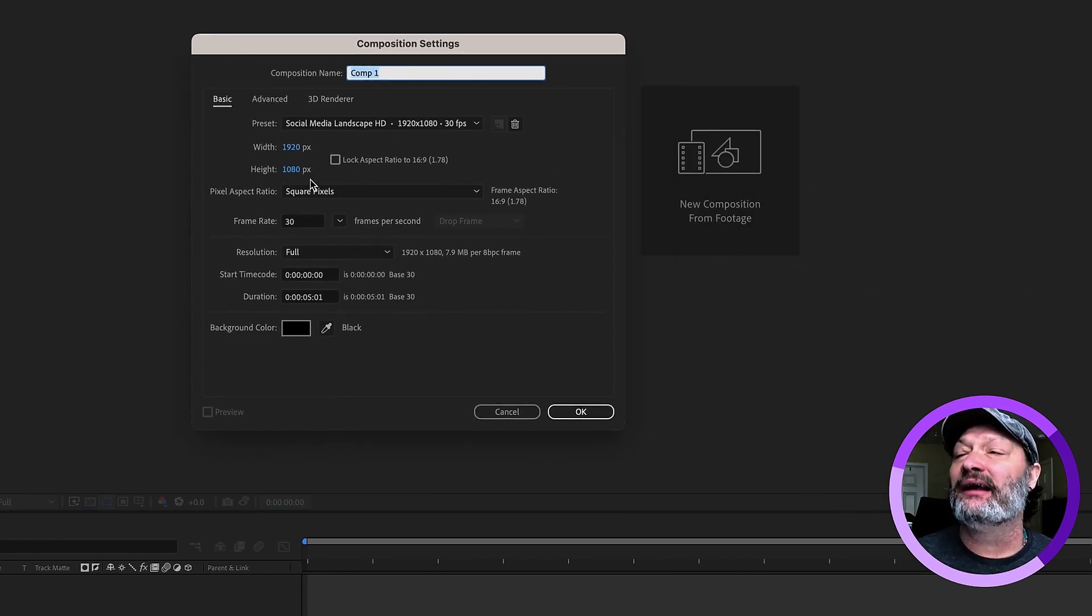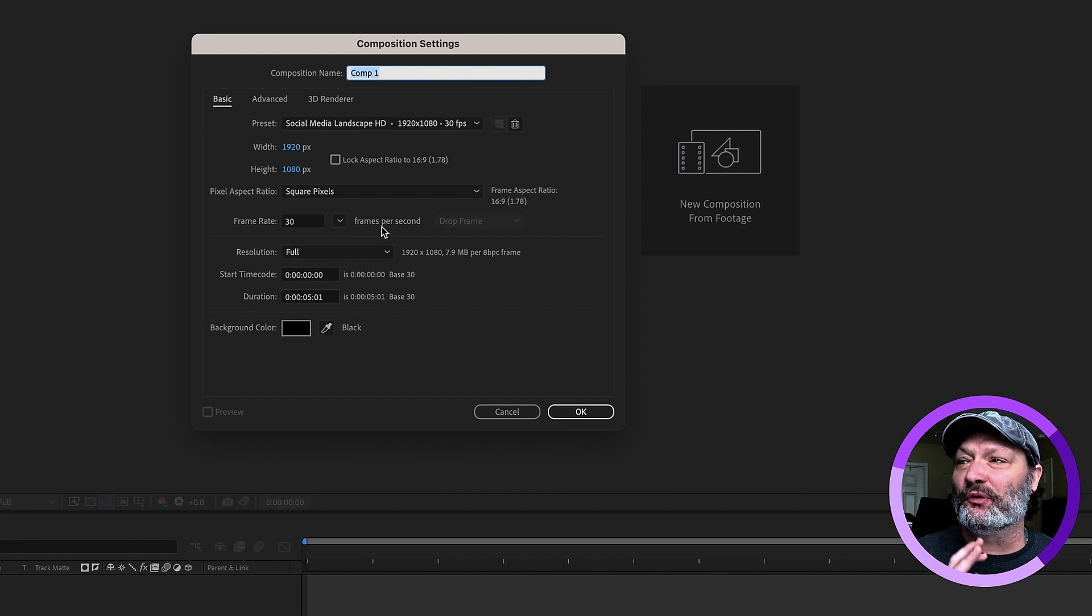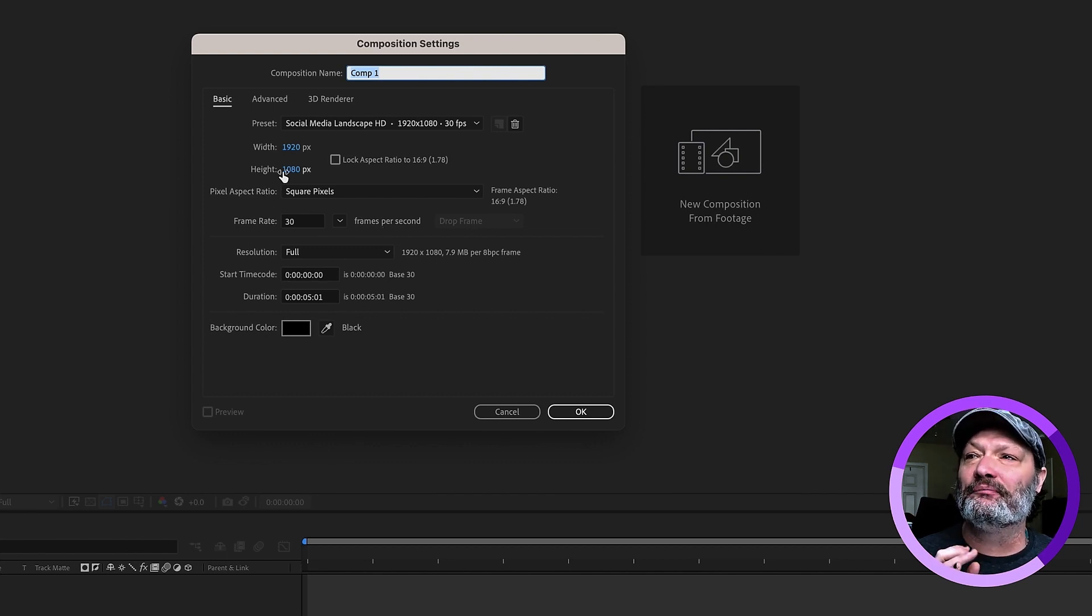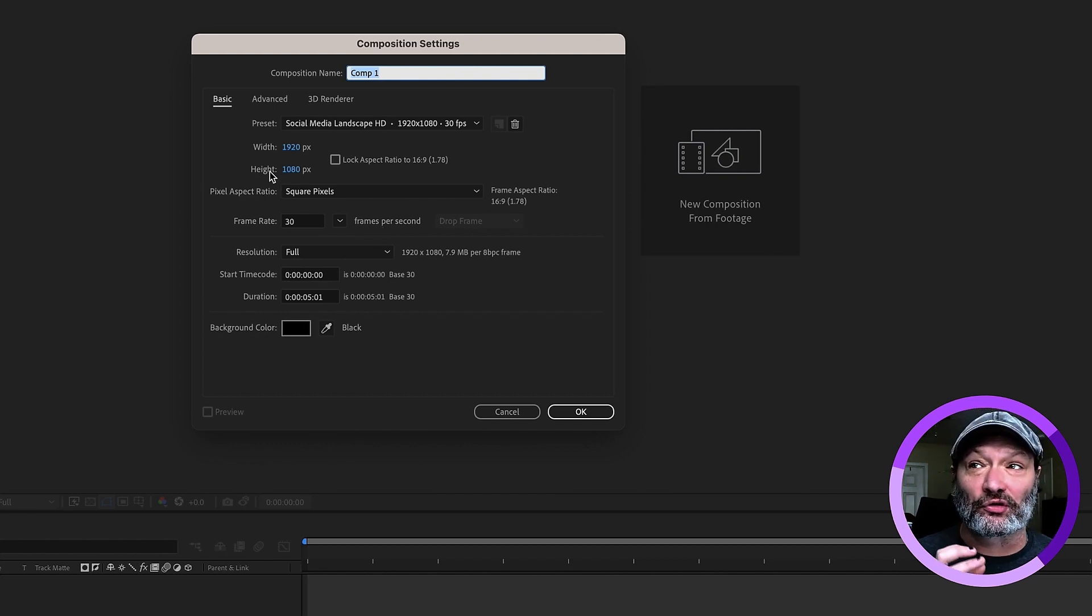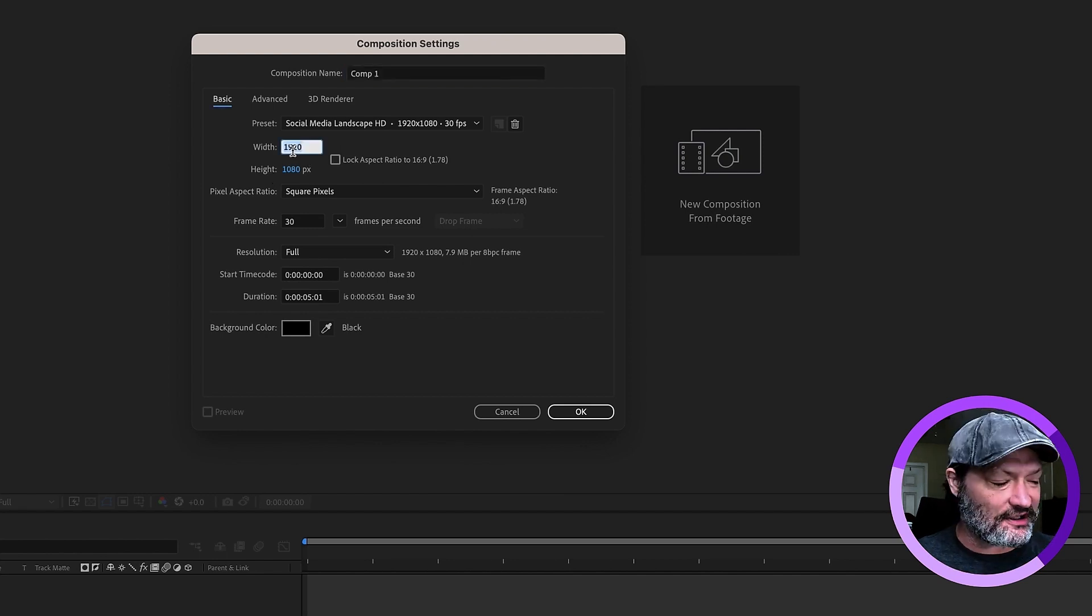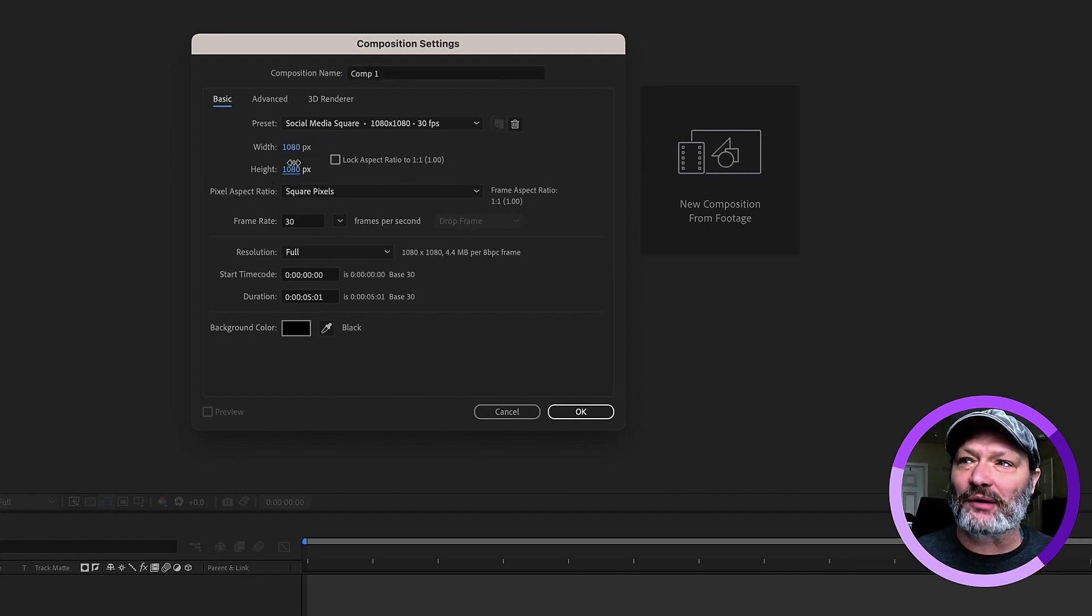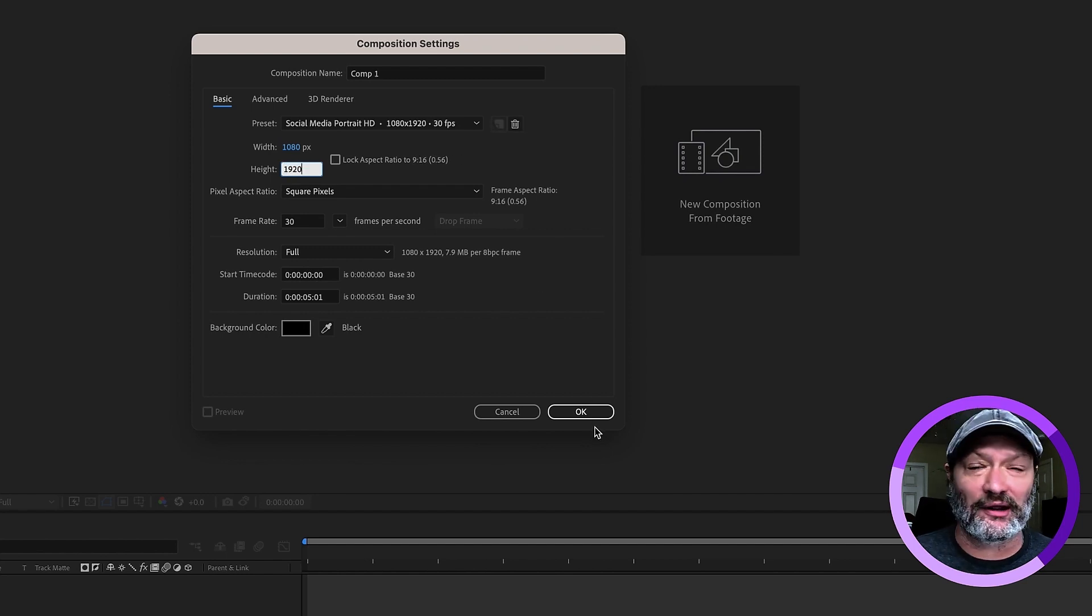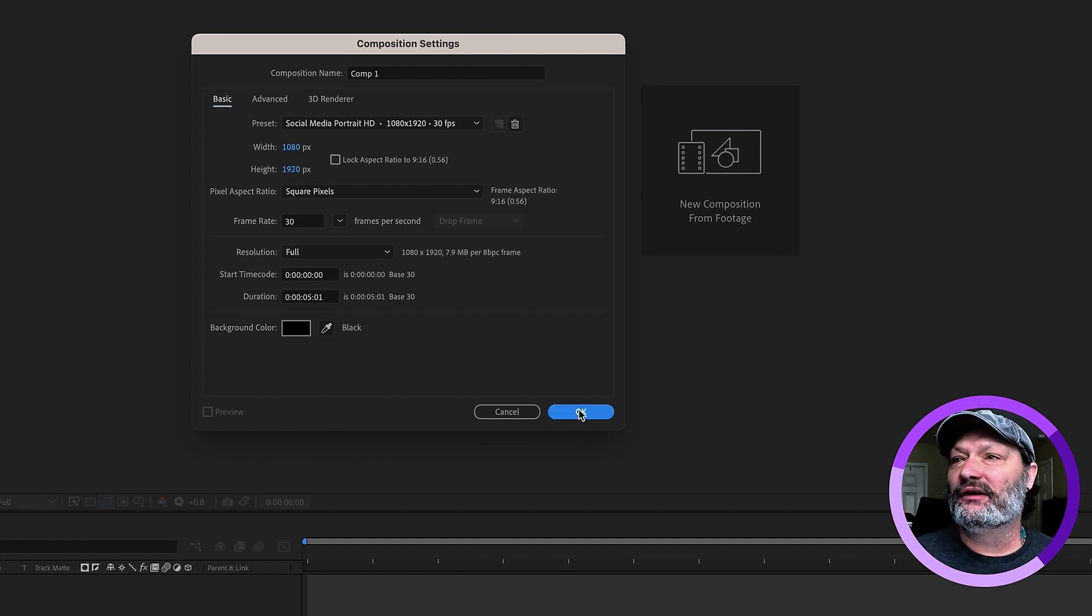1920 by 1080. What this plugin will do, whenever it adds in a solid or an adjustment layer, it will add it based on your comp settings. So, if I were to change this, actually, let's change this because most comps are 1920 by 1080. Let's do 1080 by 1920. So, something like an Instagram layout. Click OK.